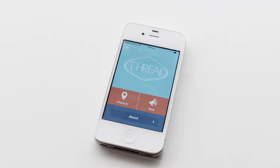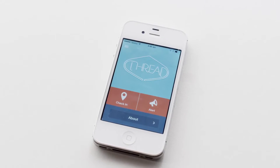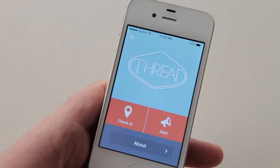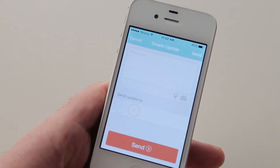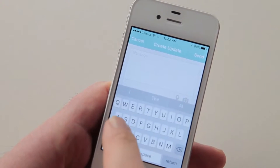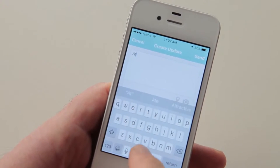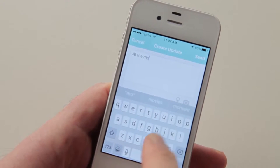Thread was really born out of wanting people to be able to have connection when they're away from home, so that when kids or youth or even adults are away from home, they've got that connection back to their nearest and dearest.